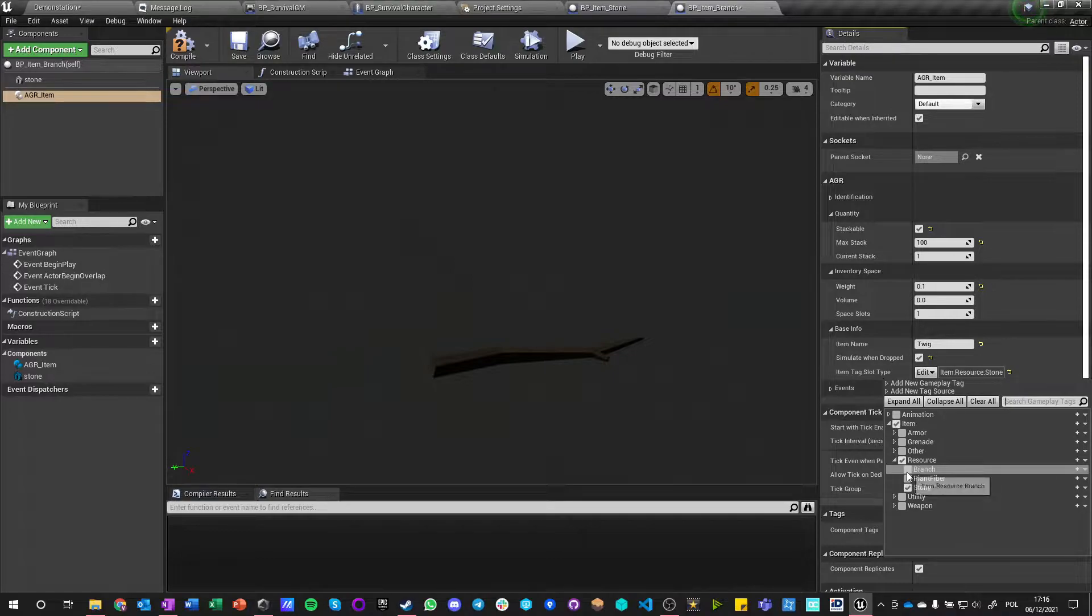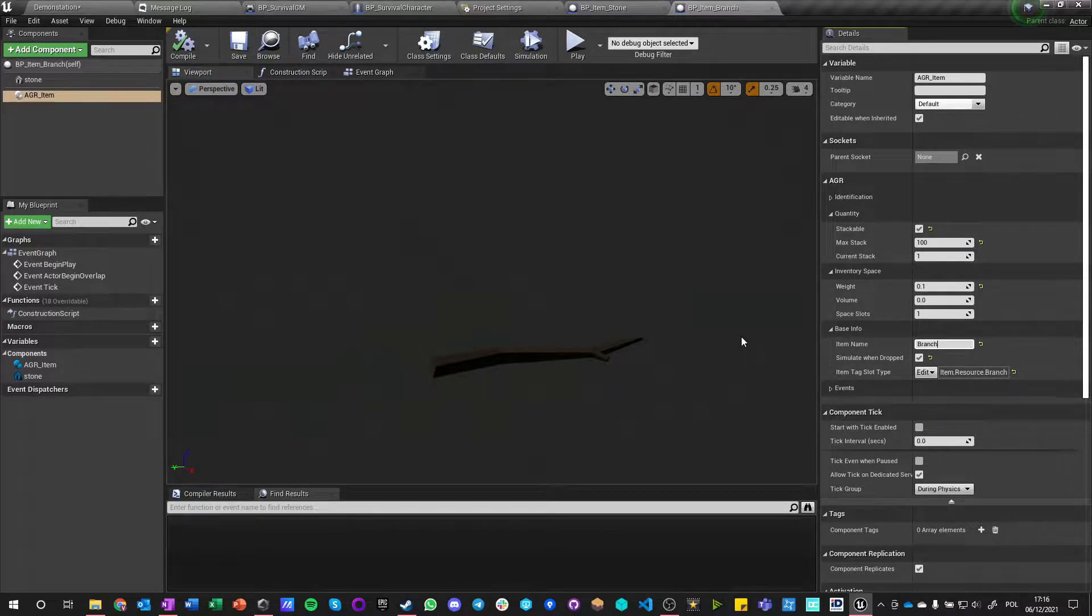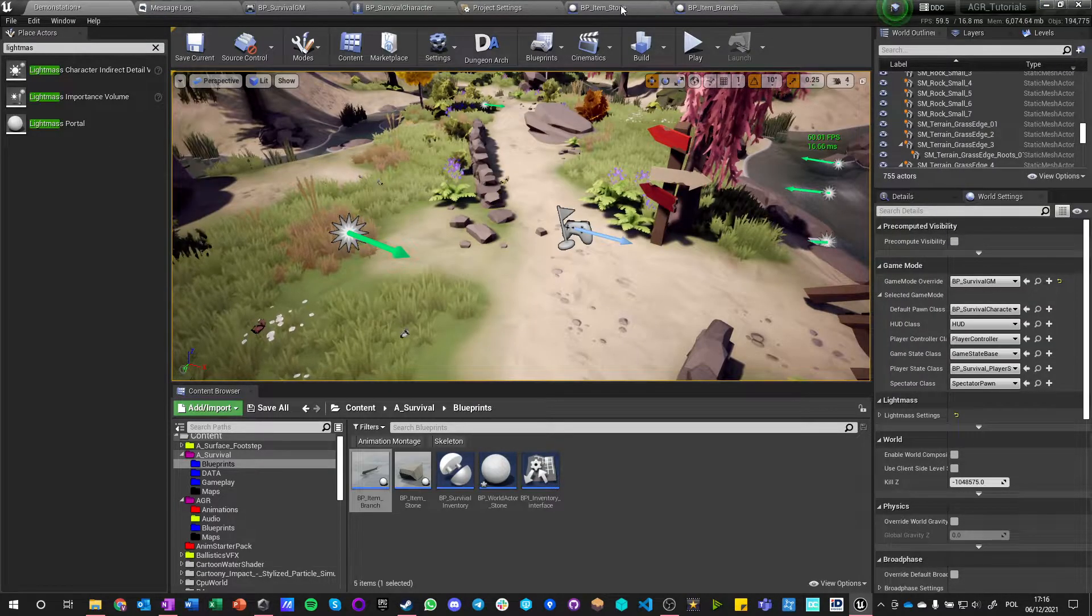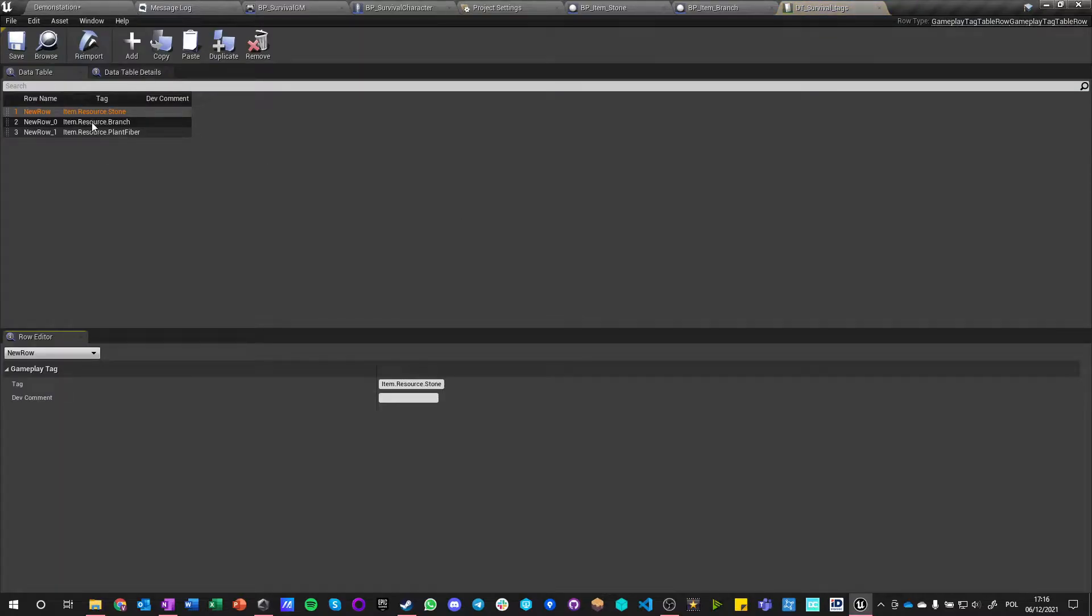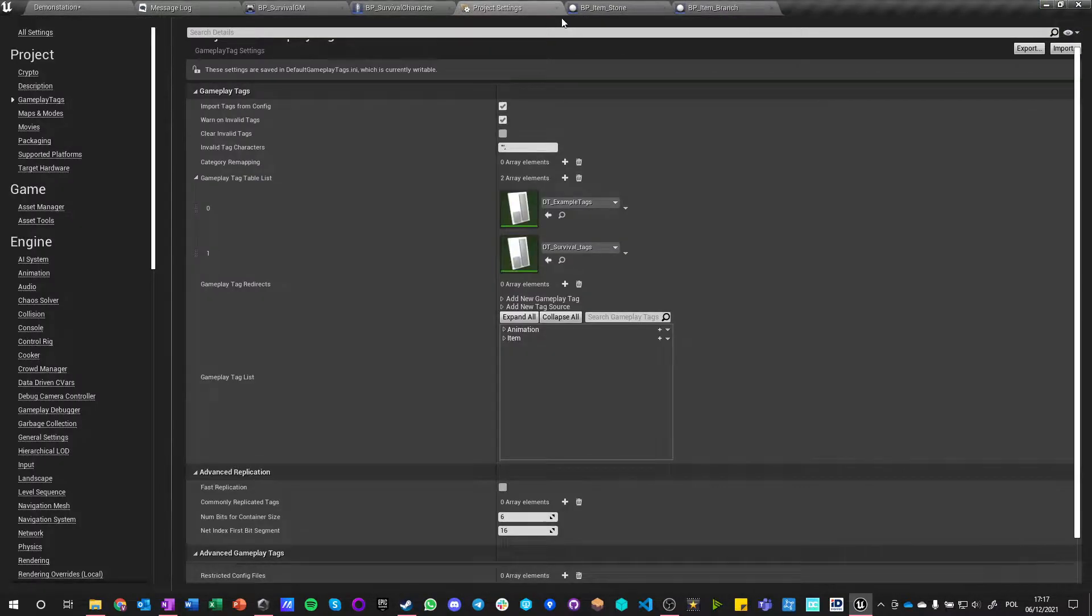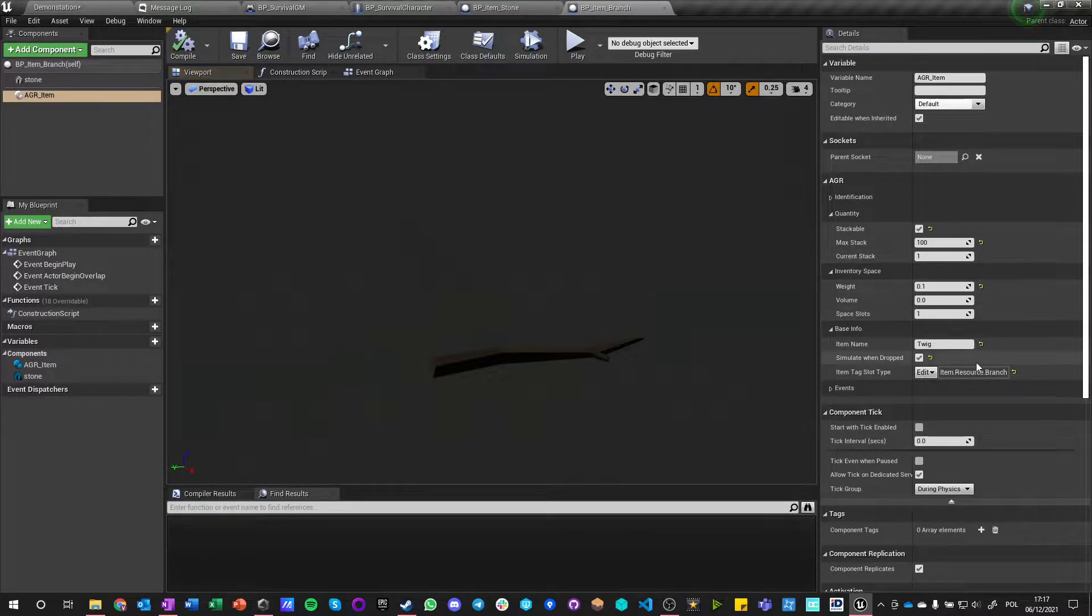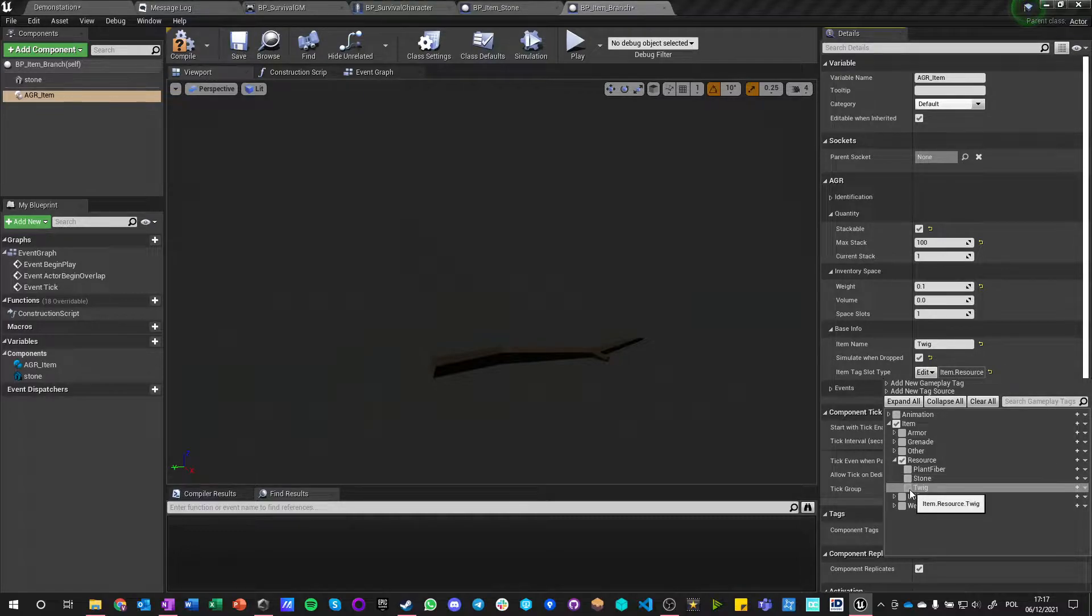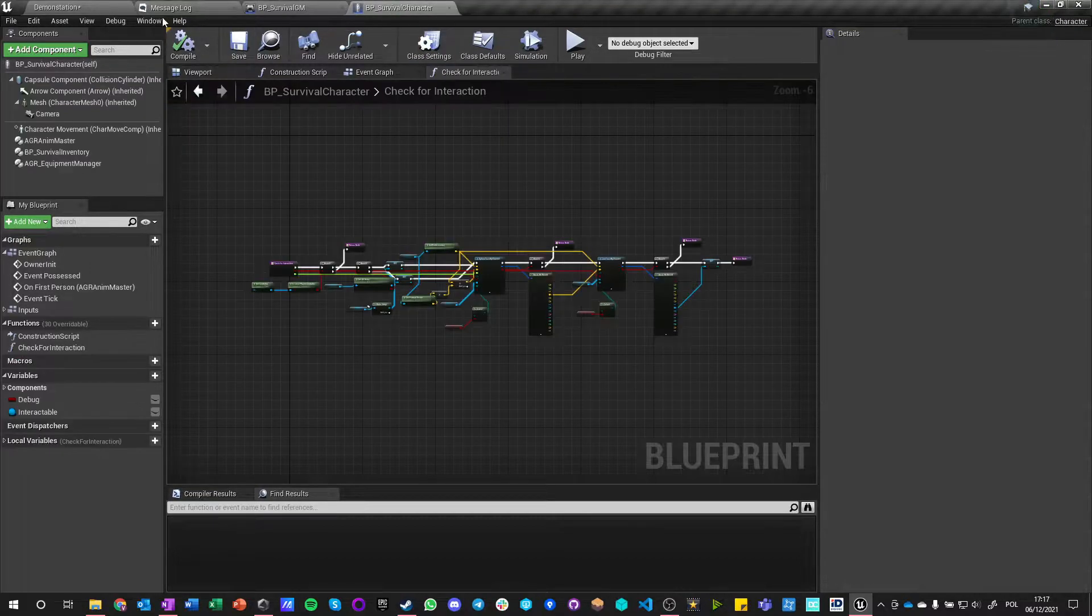It weighs 100 grams per one and max stack is also a hundred. It's branch, or twig. Twig three is fine, I kind of like twig. Let's change it in the data table. Let's save it. It's no longer valid, it's twig now. So we got twigs and stone.